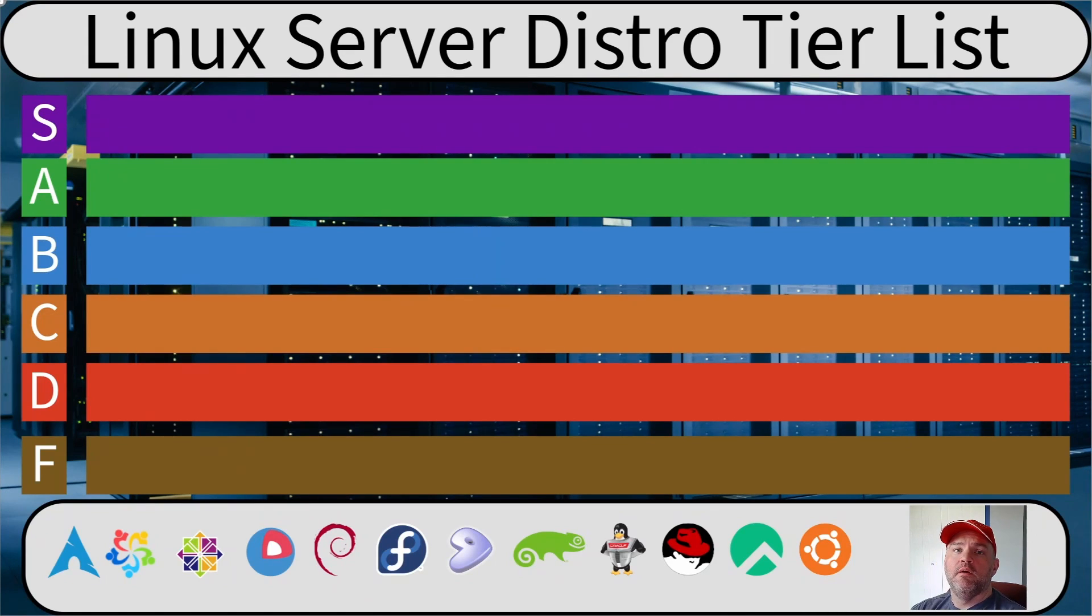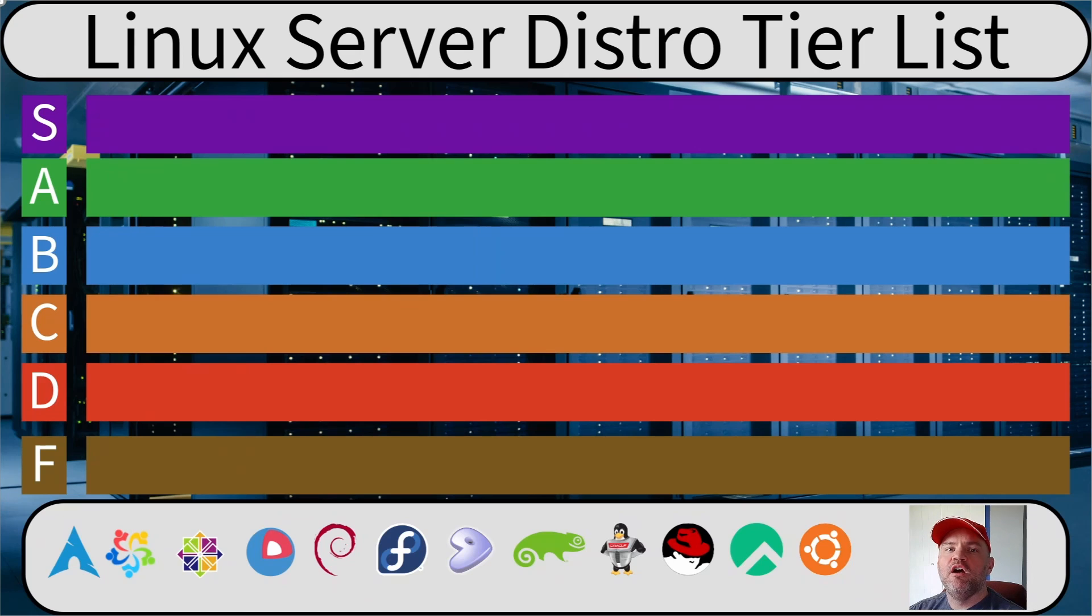Welcome to SysEng Quick. My name is John, and today I'll be ranking Linux distributions according to how well they function as servers.